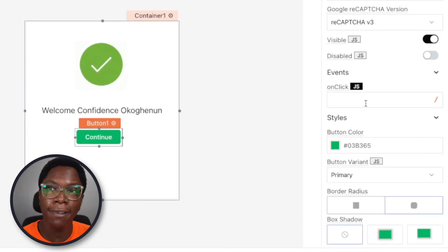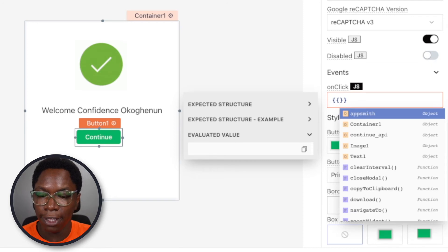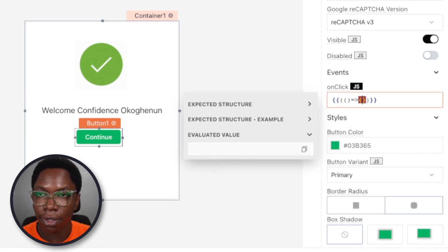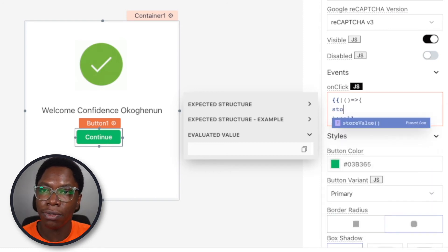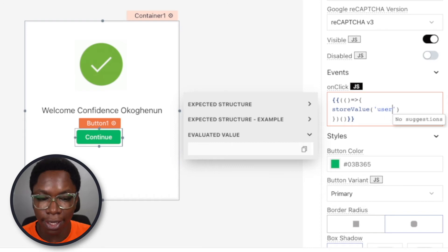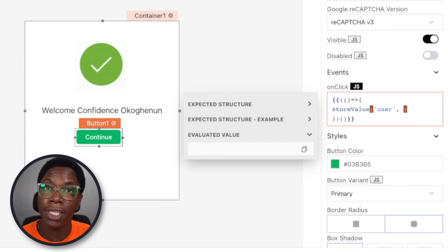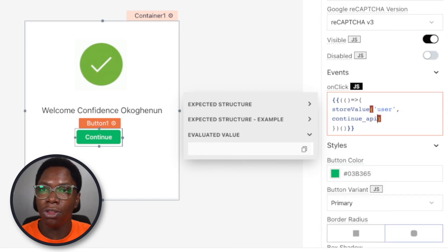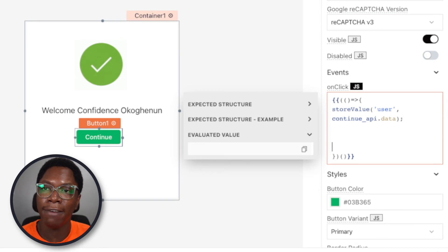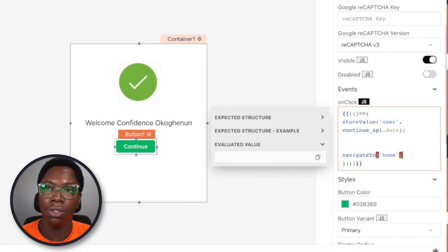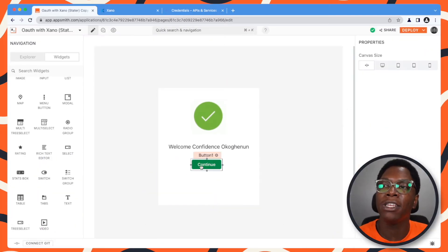When this button is clicked, what we want to do is to store the user's data in the store and then perform navigation to the home page. In order to do this, I'm just going to use an IIFE. First thing I need to do here is to save the user's data to the store, so I'm going to use storeValue. For the key, let's say user. And for the data, this is going to be coming from the data returned back from the continue API — so this will be continueAPI.data, which has the user's name, email, and token. And then we can navigate to the home page. So we can give this a test by clicking on the continue button, and you can see that we have been taken to the home page.